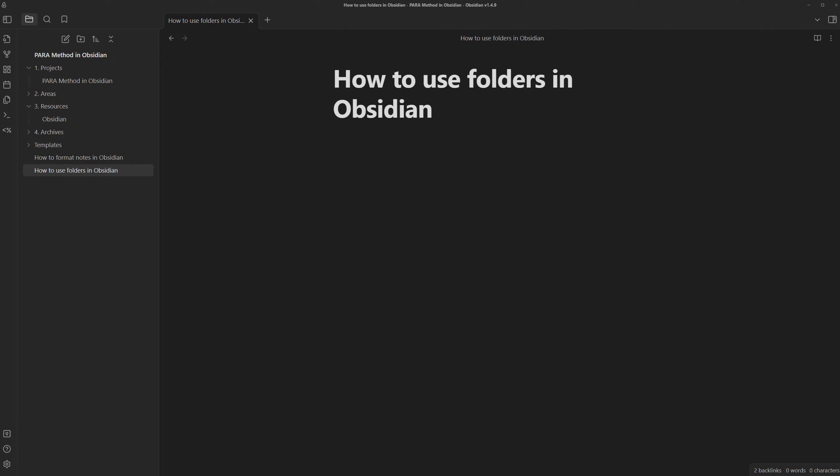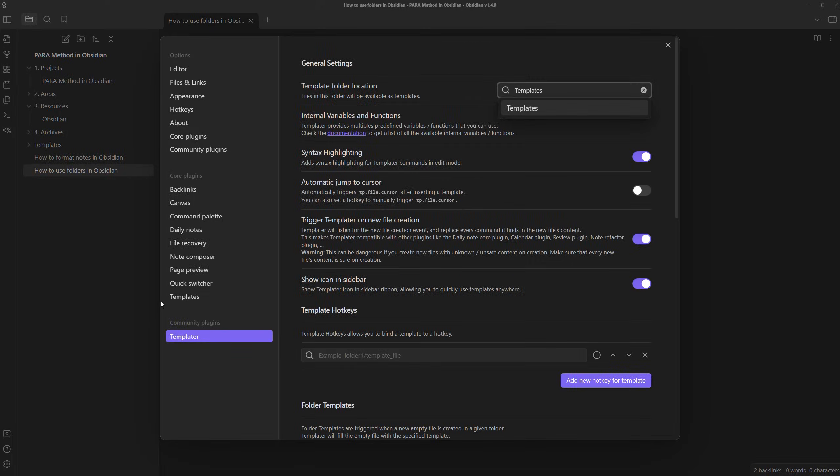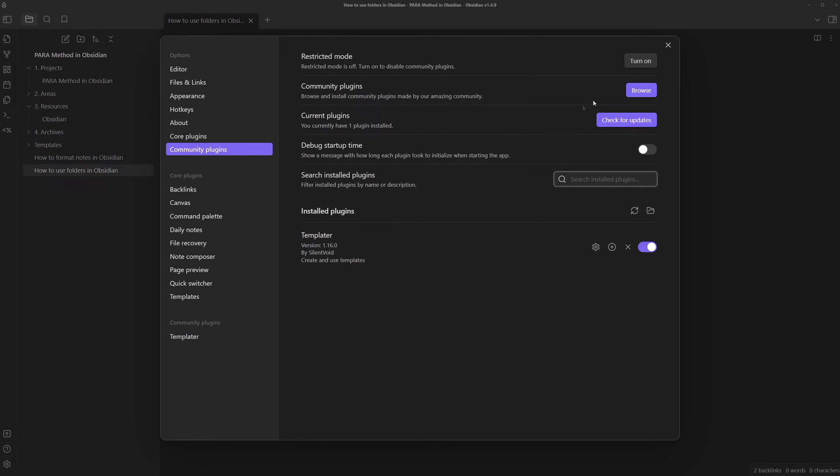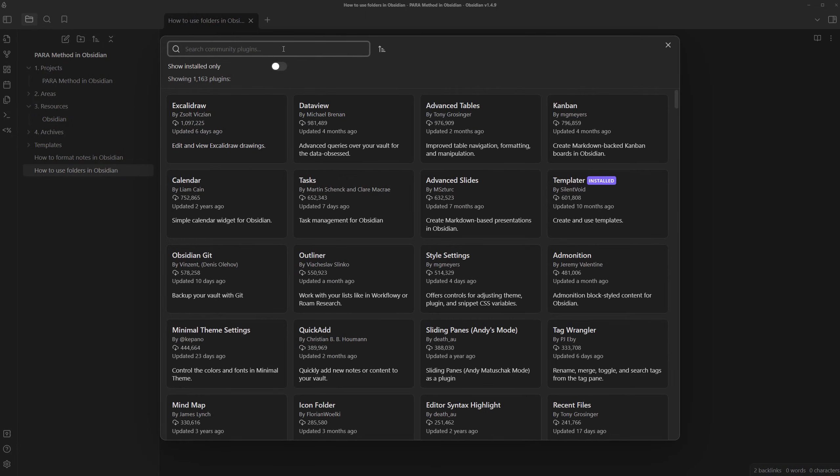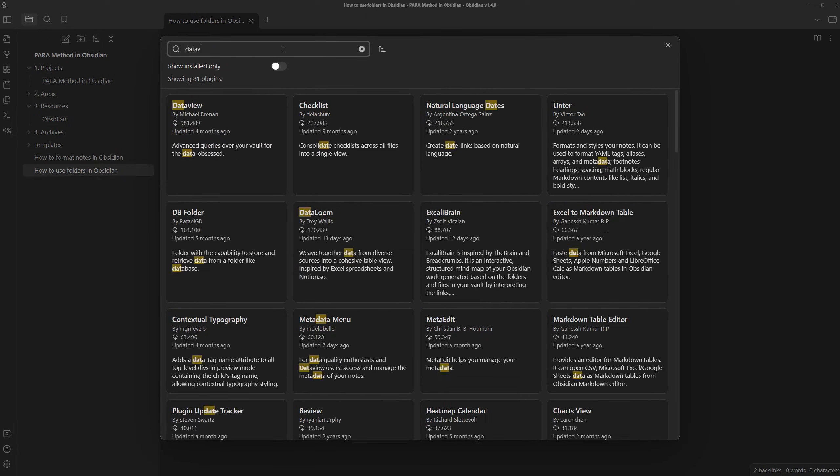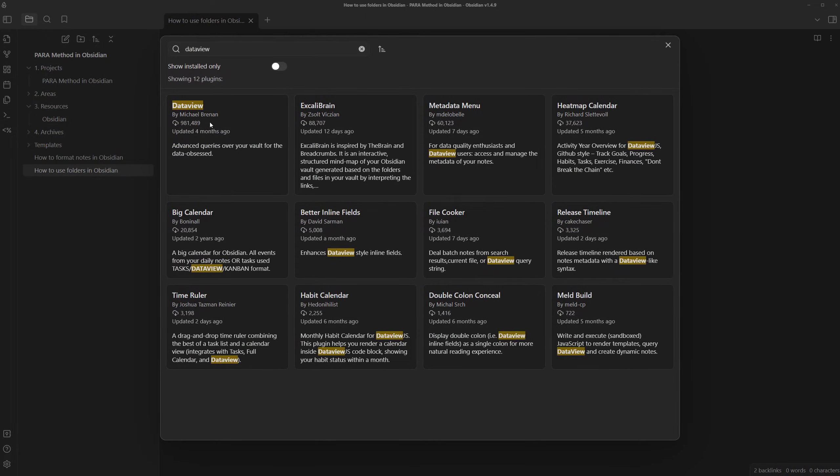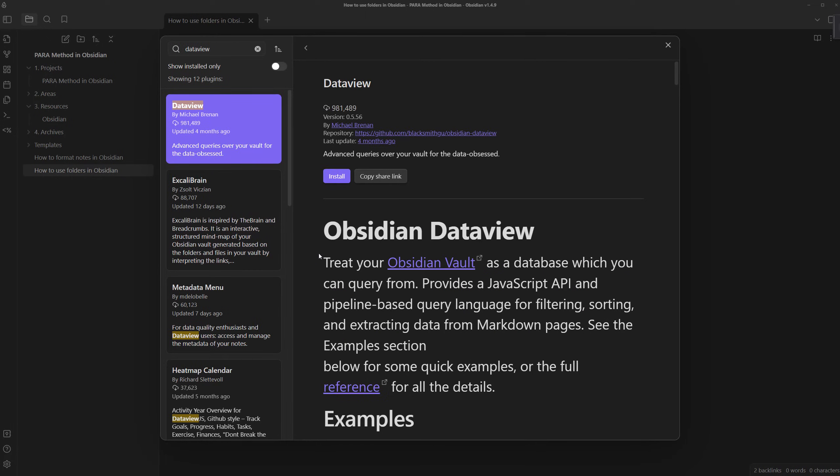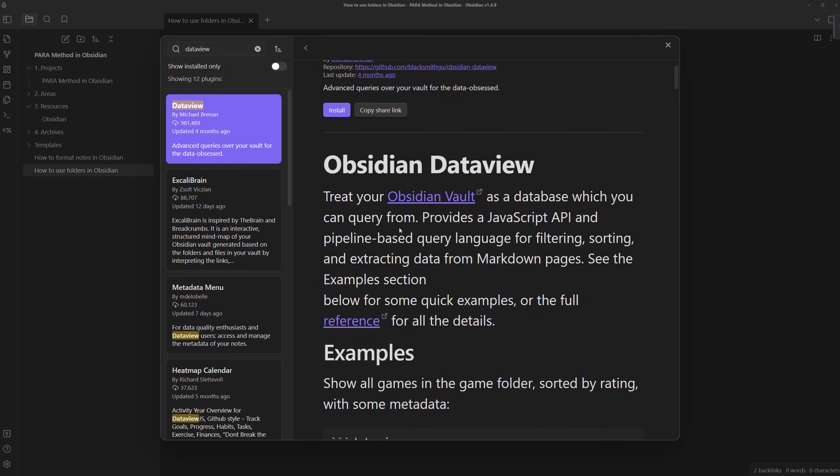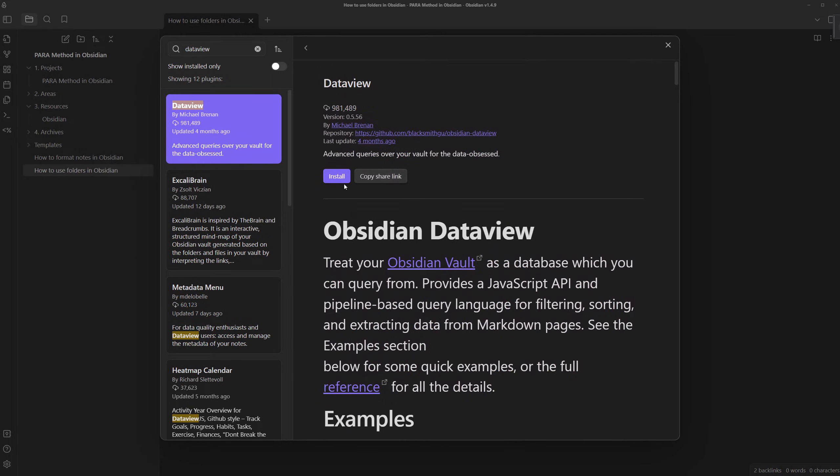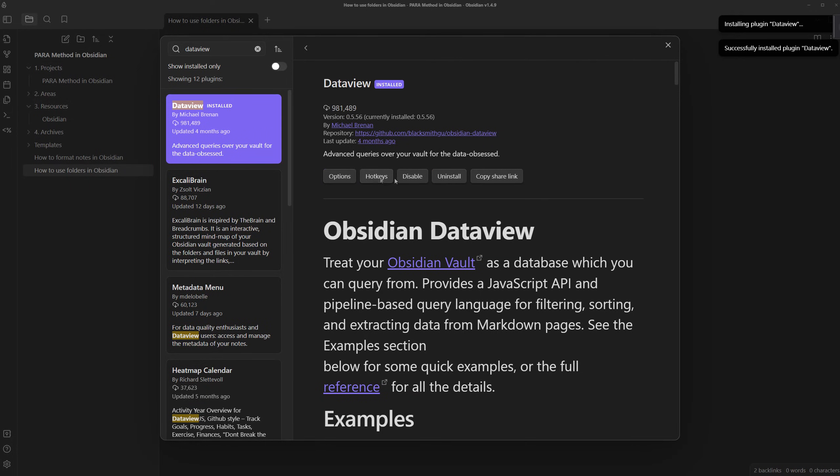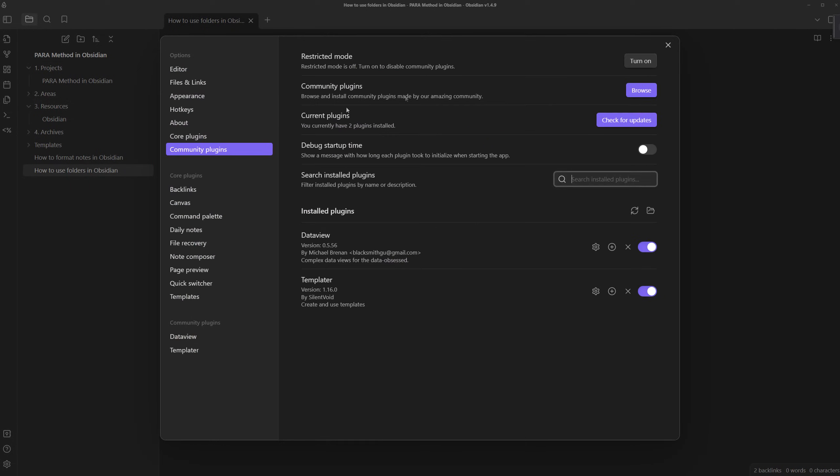And through this, the note doubles as a dashboard of all related notes, not just the content inside of the note. To do this, we can set up different queries to differentiate the related notes. We will need another plugin. I'm going to go to community plugins, browse, search up data view. And as the summary suggests, this plugin treats our Obsidian Vault like a database that we can query from. I'm going to install it and enable it and exit.